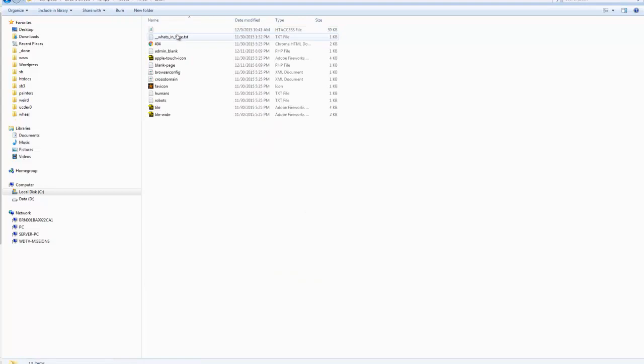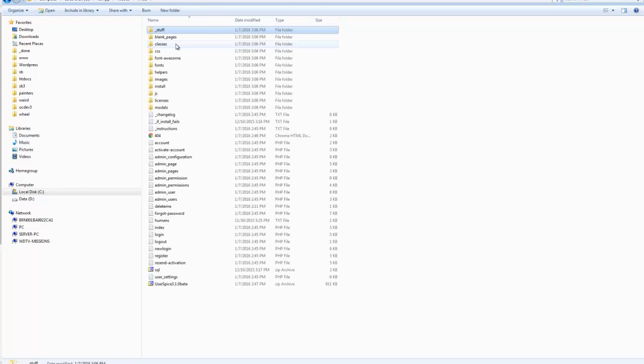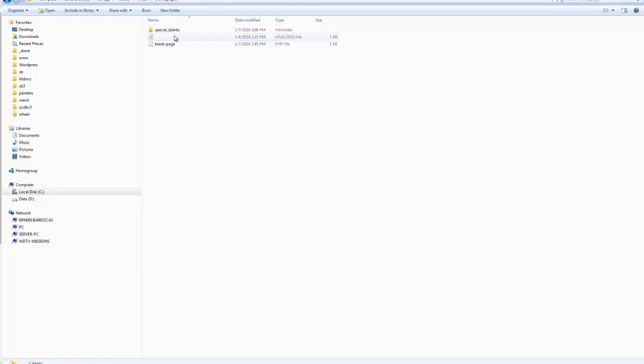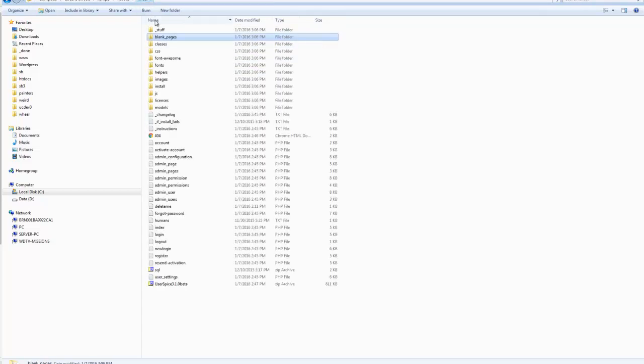This stuff folder contains a bunch of little tools that you might want, just an example, Favicon, some HT Access stuff, and just little things that you might want to use or add to your site. There's blank pages in here which are used as examples, so if you want to create your own page in addition to what I have, you can kind of use these as templates. We'll get into some of these special blanks a little bit later.